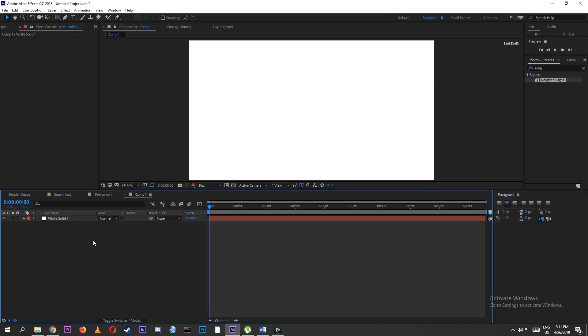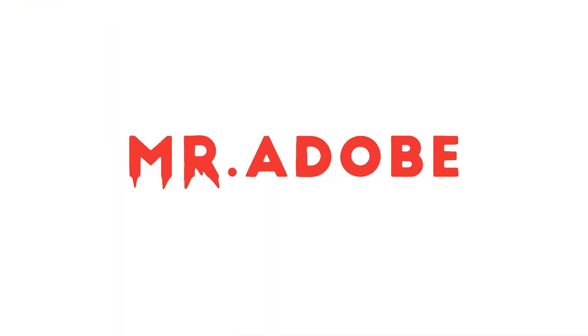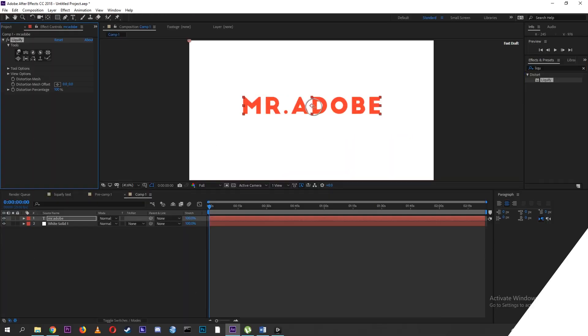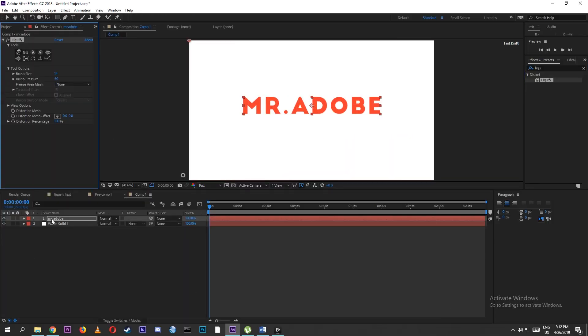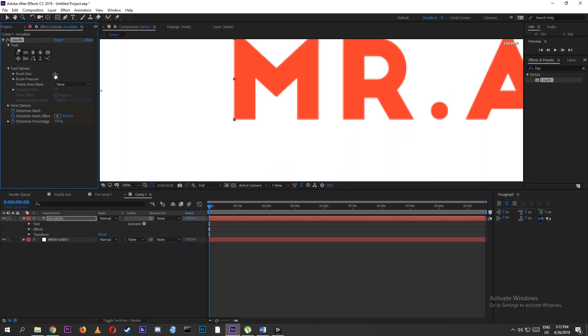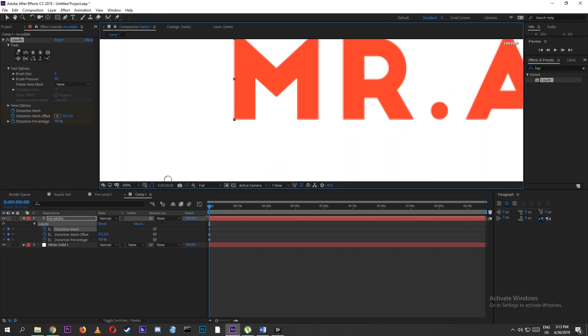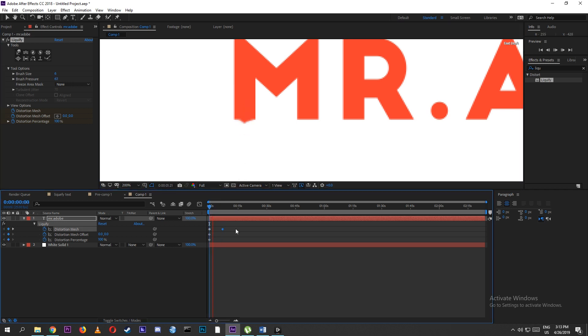We can also create dripping liquid text effects in Adobe After Effects by using the Liquify effect. I will show you the basics of animating with the Liquify effect in Adobe After Effects soon in the next video.